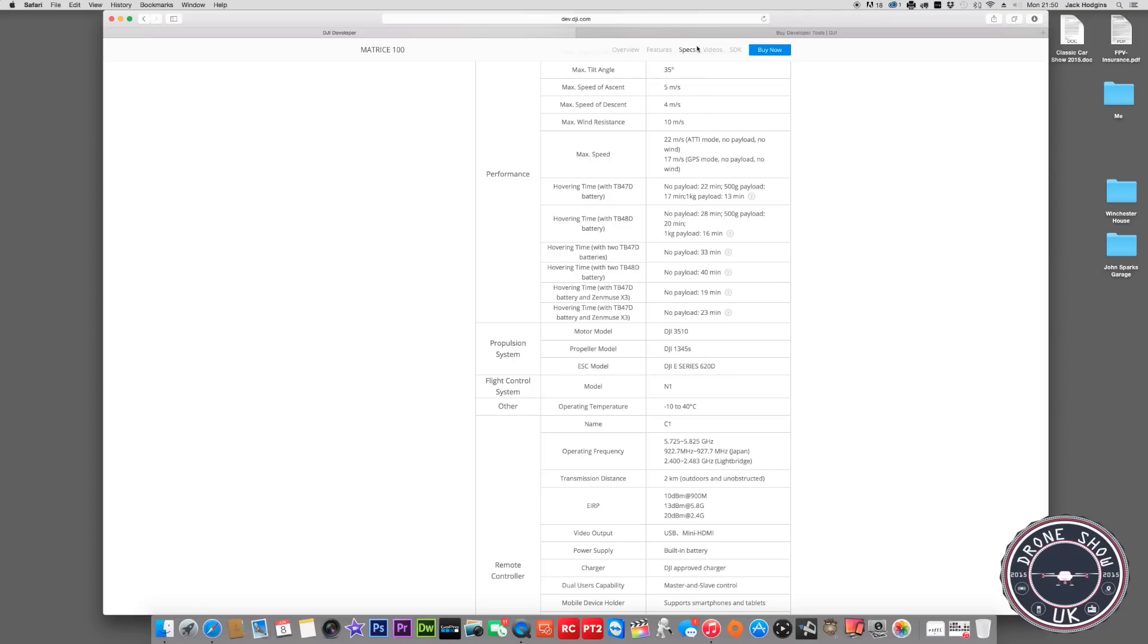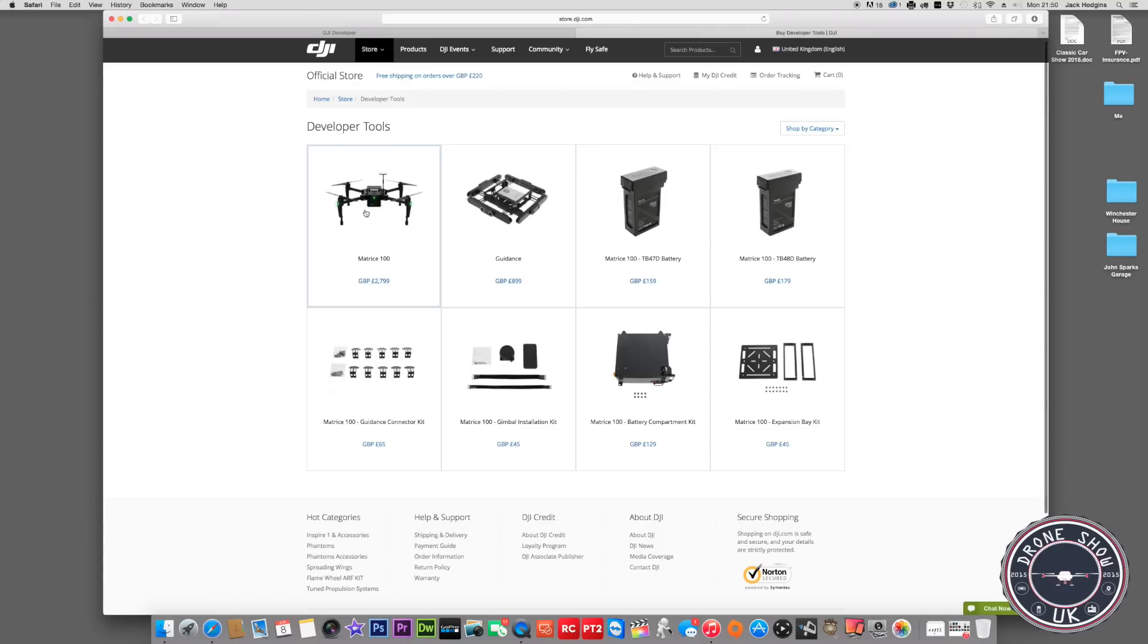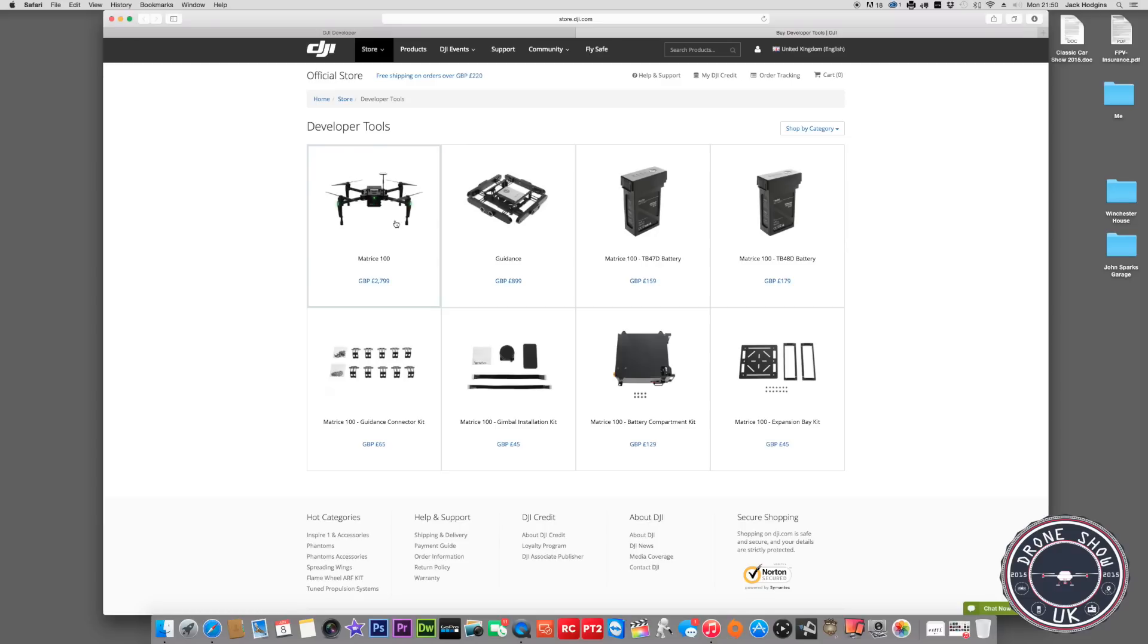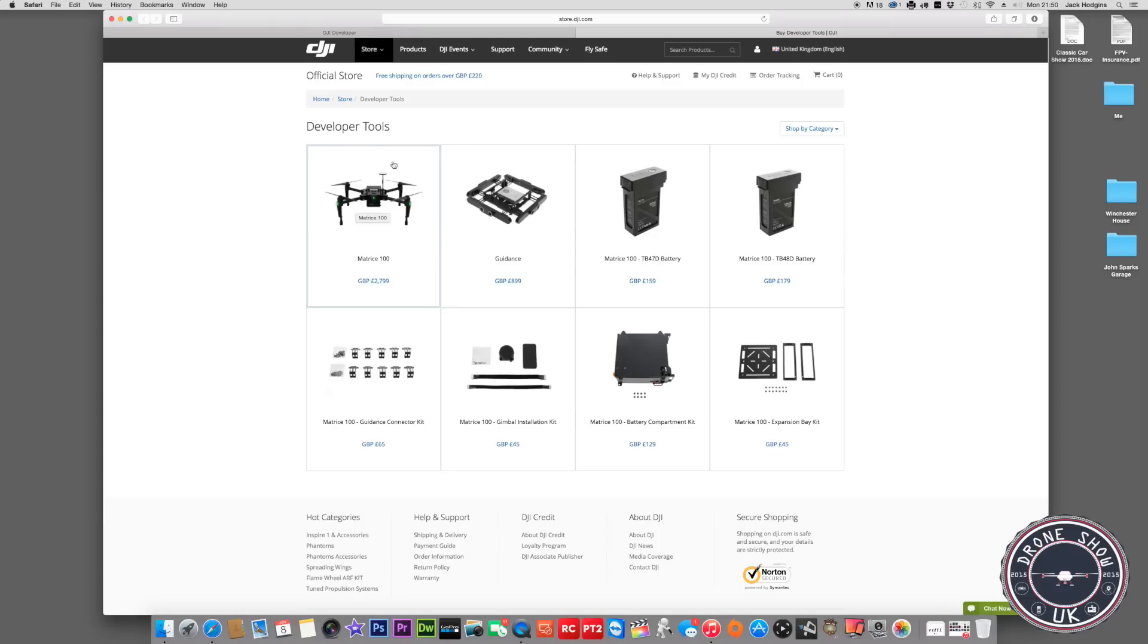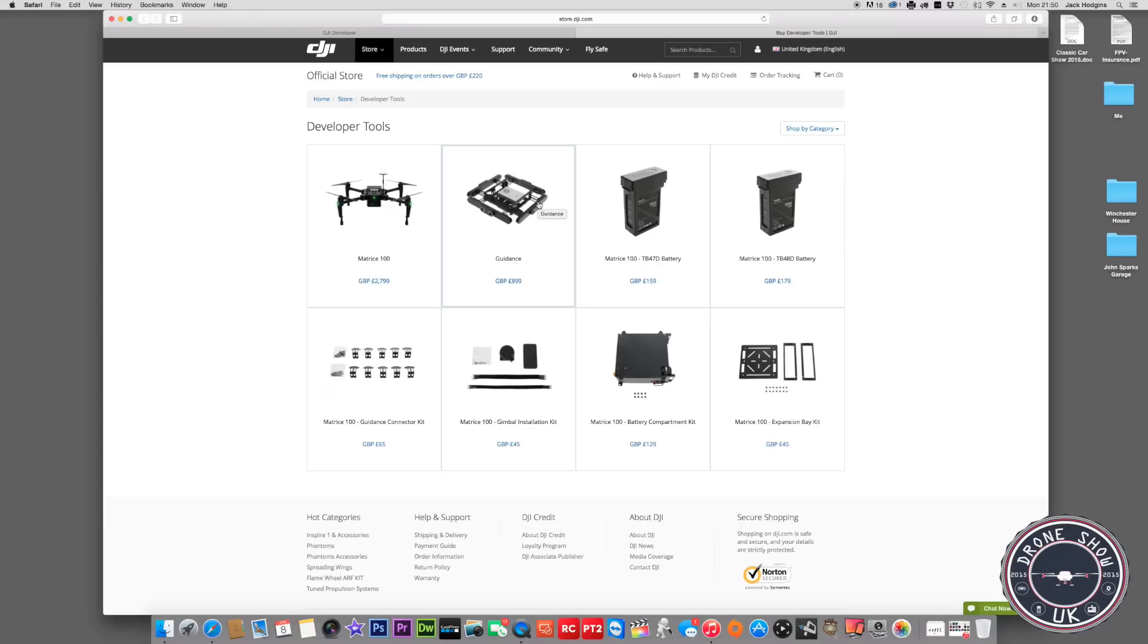Look at the price though. For the Matrice 100 standard, and I don't think it comes with a gimbal because it's not showing a gimbal, you're looking at £2,800. That's expensive, more expensive than Inspire. At least with Inspire you get a camera. It doesn't come with a guidance system. The guidance system is extra, that's an extra £900. So in theory, looking at over £3,500 for it. That combined is still bloody expensive.